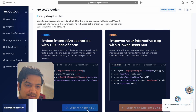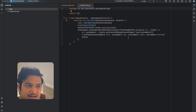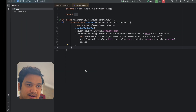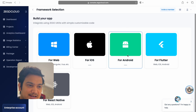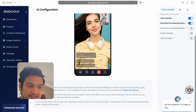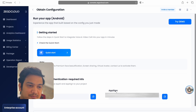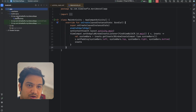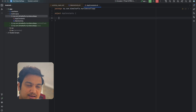Our project is now being created in ZEGOCLOUD. Back in Android Studio, let's confirm our project is created correctly by running the application — we can see Hello World, so the app is created correctly. Back on ZEGOCLOUD, our project is also created. Click on framework selection, select Android, choose your configuration, click 'Save and start integration'. The first thing we require is the App ID and App Sign. Copy the App ID, then go to your Android Studio package and create a new Kotlin object class called AppConstants.